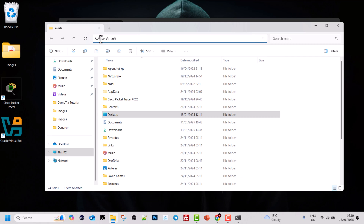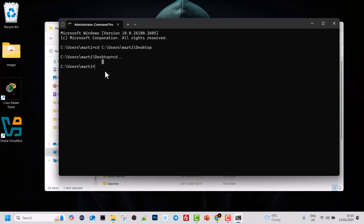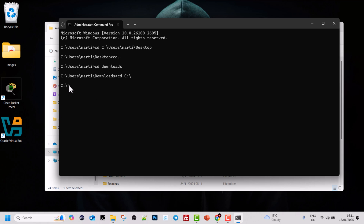You can navigate to all different files in your directory this way. For example, from Users\ Marty, if you want to go to Downloads, go back to the command prompt and type 'cd downloads' and hit Enter. As you can see, I have navigated to Users\ Marty\ Downloads. If I then want to go to the C drive root directory, I can type 'cd C:\' and hit Enter, and now I am at my C drive root.